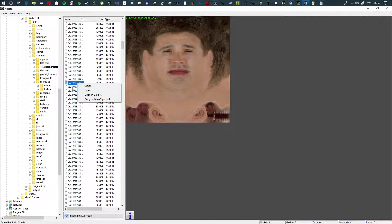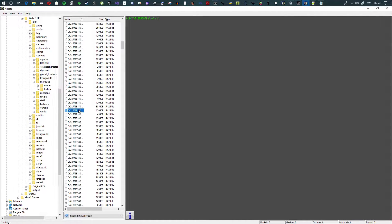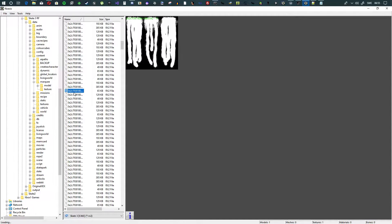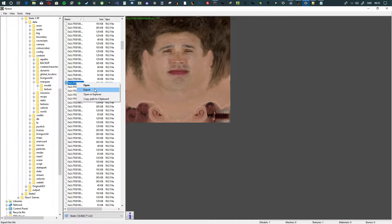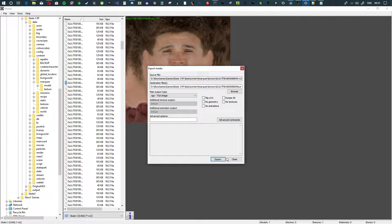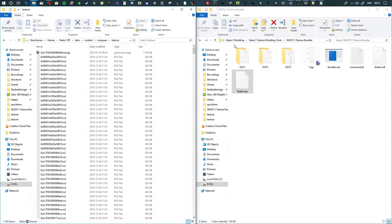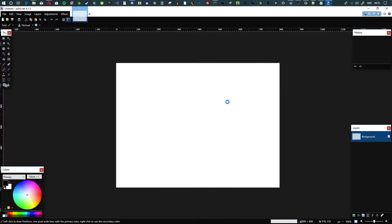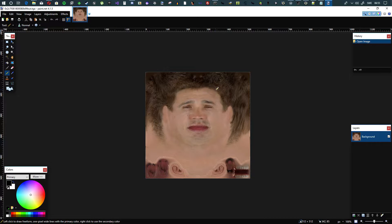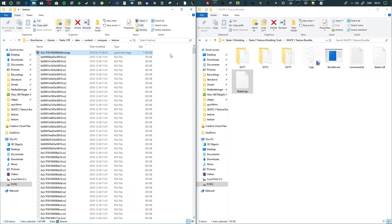Hit export — you can scroll through and look at the textures. Let's do this white guy, let's export that and hit export. Now minimize that, and in here you're going to see the texture — boom, you have a Skate 3 texture. No way? Yes you do.